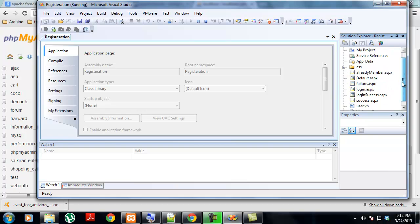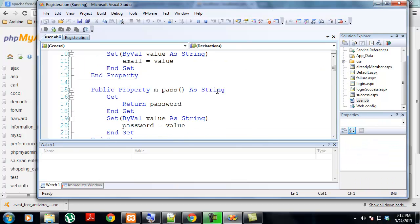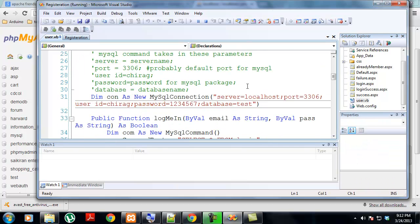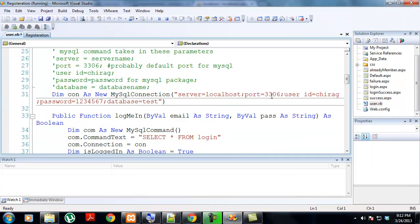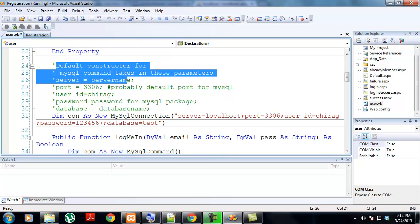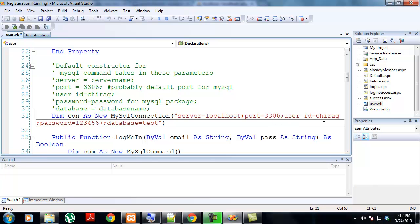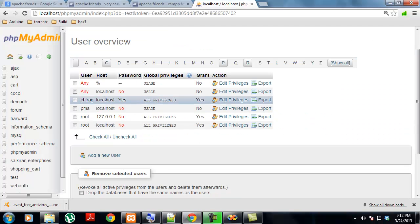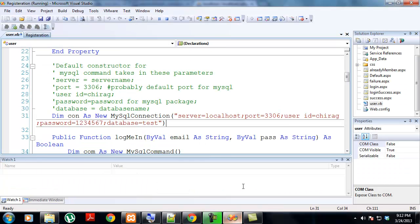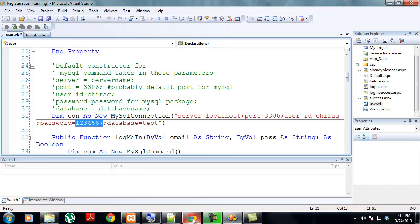There is a VB file, user.vb. There is a connection string which I'll explain to you. It's a very simple thing. The default constructor for MySQL command takes in parameters: server is localhost, the port is 3306 which is the default port, our user ID is chirag which we just created, and our password.